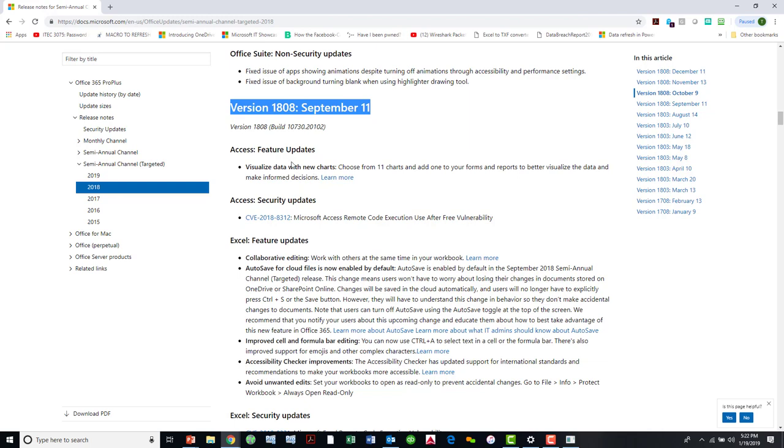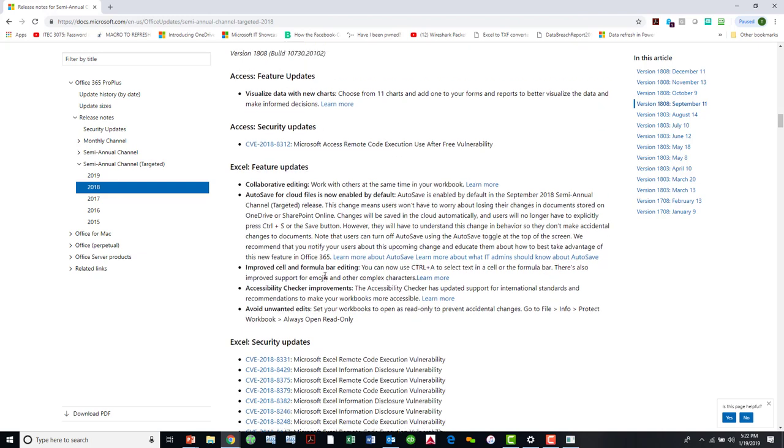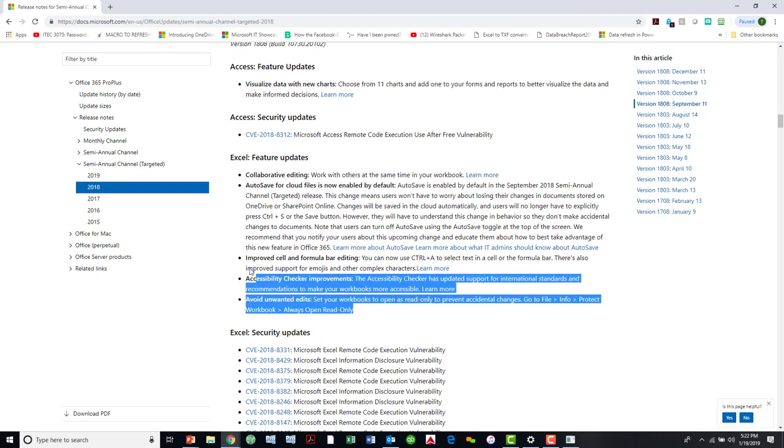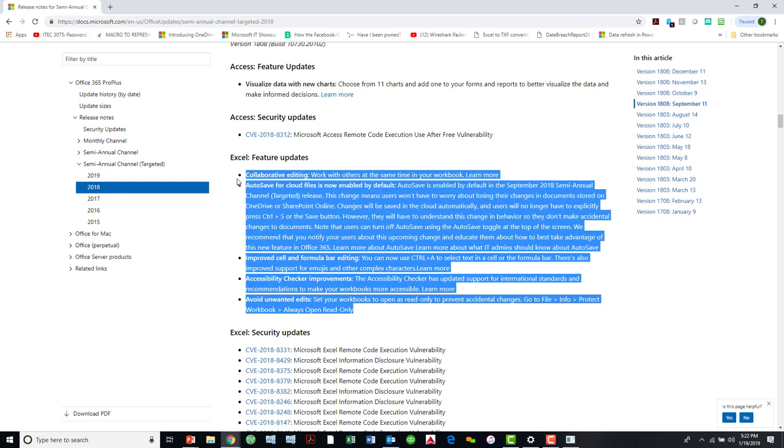I'll scroll down because I know that 1808 version was released on September the 11th. And now what I can find are all of the feature updates and the security updates that were published in that edition of Microsoft Office. So, for example, if I'm an Excel junkie and I need to know all of the new features that Microsoft added to that release, here you can see I'm able to go in and find that information rather easily on the Microsoft website.